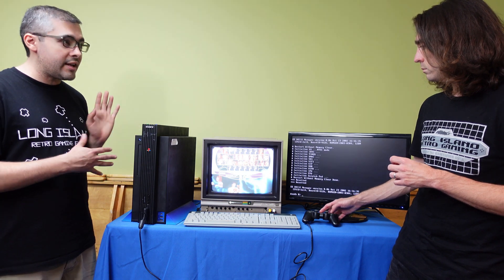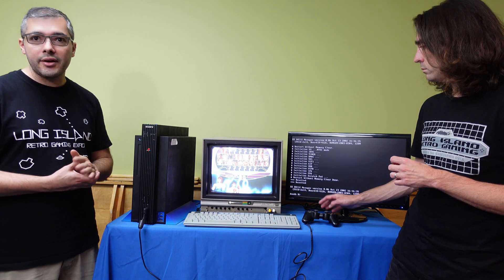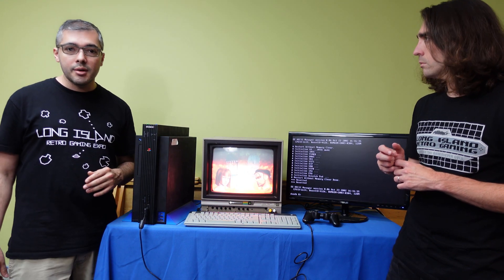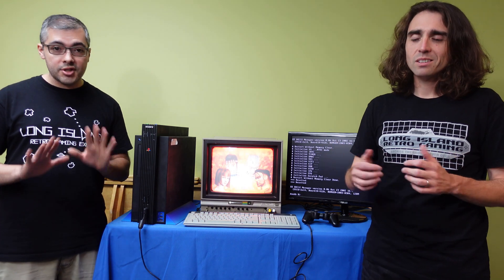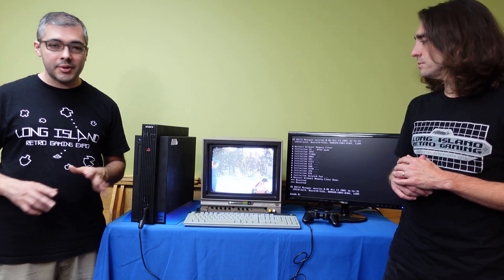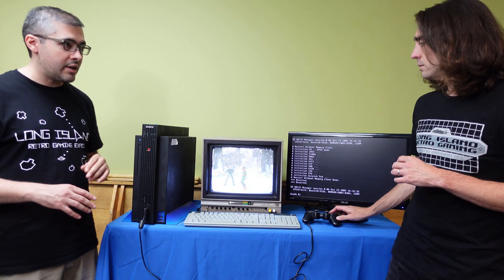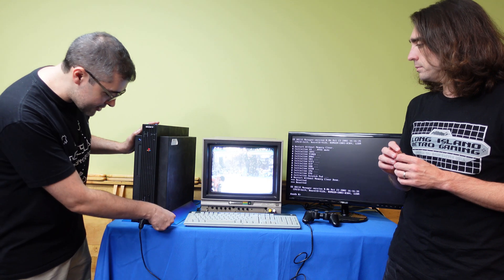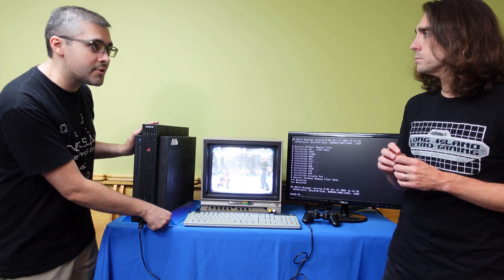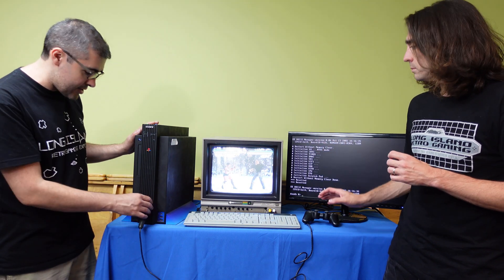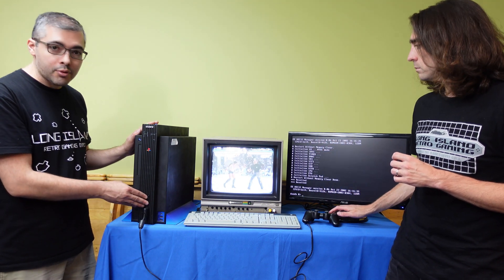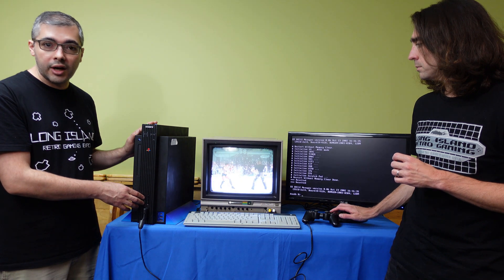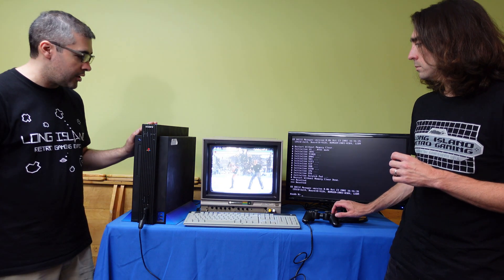And so what else can I tell you about this thing? So one thing that is different too about it is it does not play original PlayStation games. So it's restricted to just PS2. So it is a little bit different in that sense. But otherwise, it has the USB ports that a PS2 has and all the peripherals, the memory cards will work on here as well.